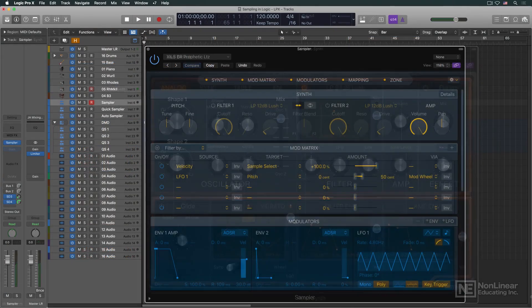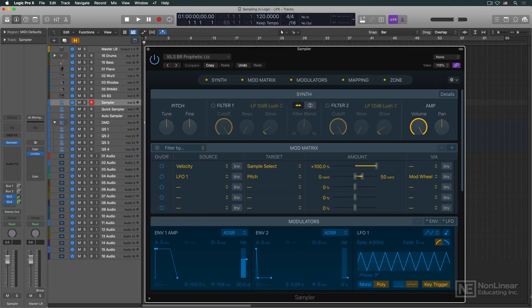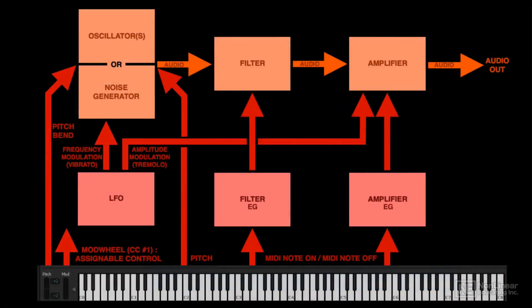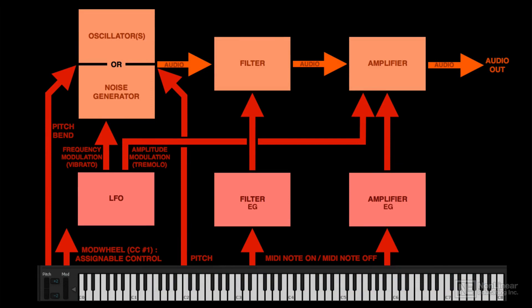Sample-based instruments use the same basic architecture, but instead of starting with raw, buzzy electronic waves, they use audio recordings, samples, as the sound source.